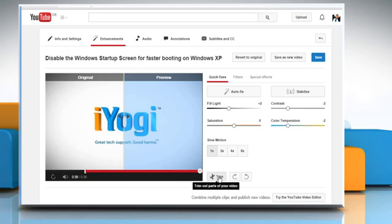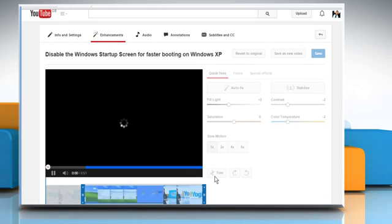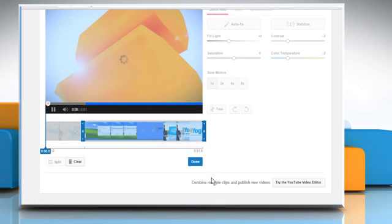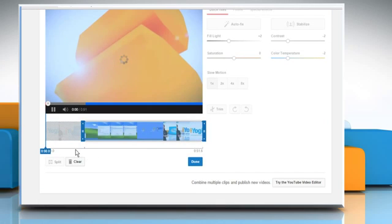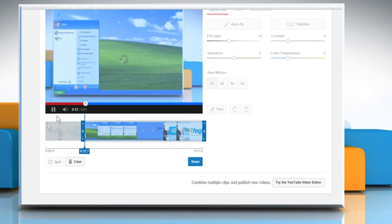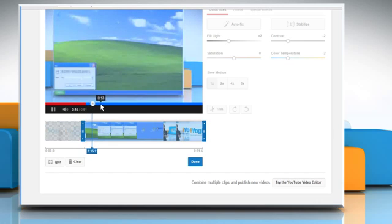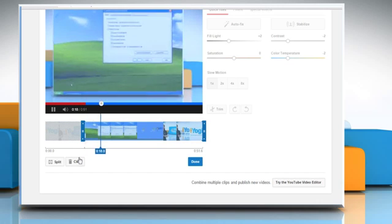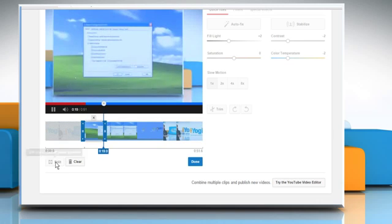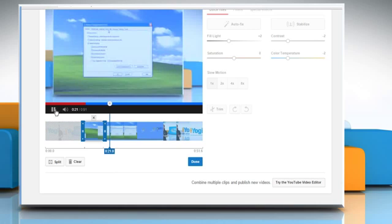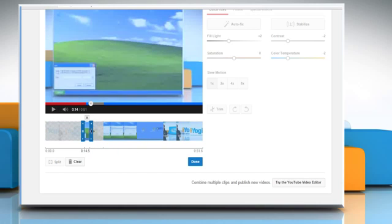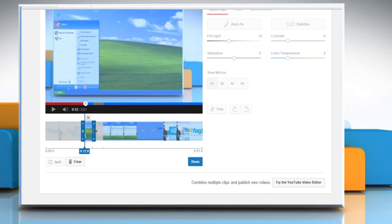Click on the Trim button if you want to trim the video. Now make your selection by choosing the start point and the end point. If you want to split any part of the video, then click on Split. Now move the mouse cursor to adjust it if required. When you are finished with it, click on the Done button.